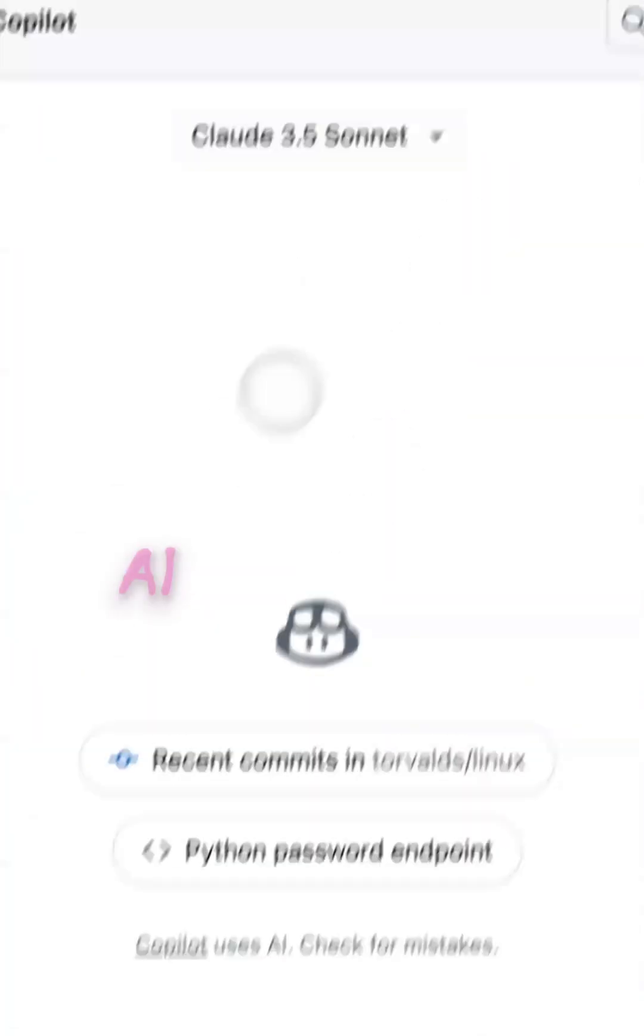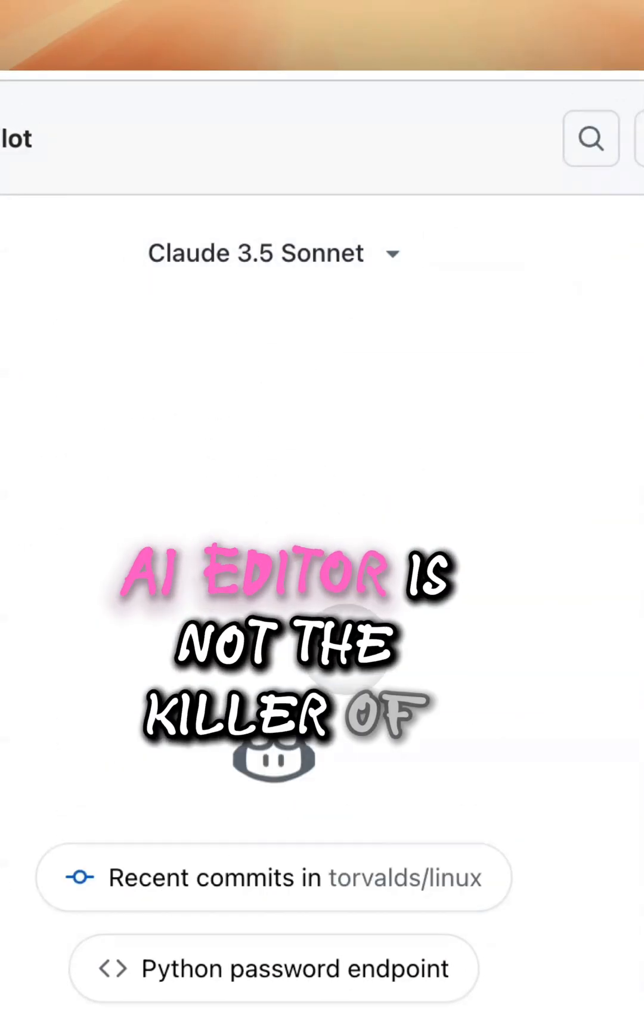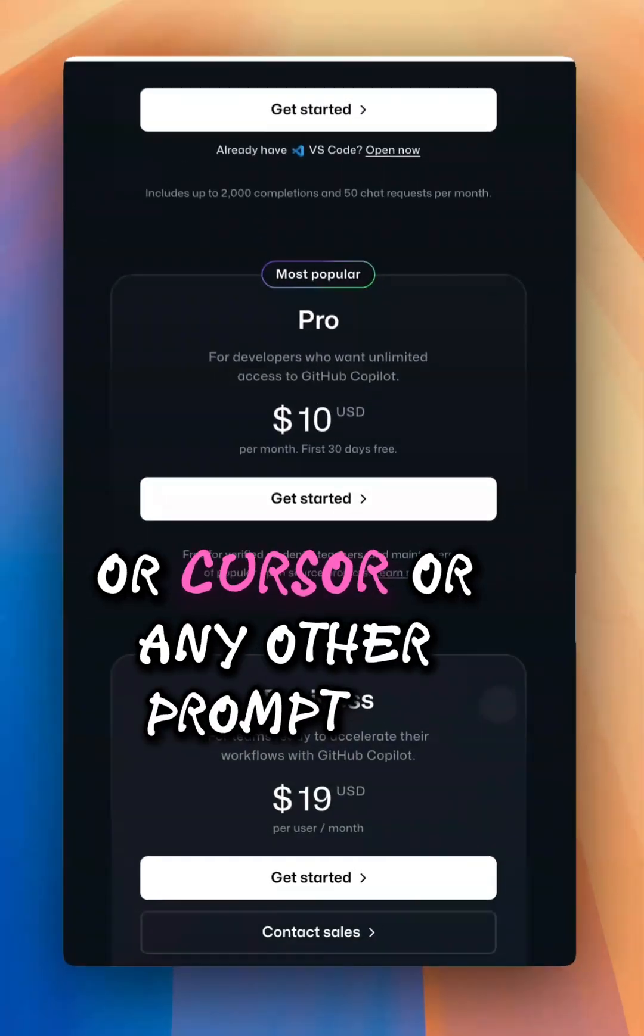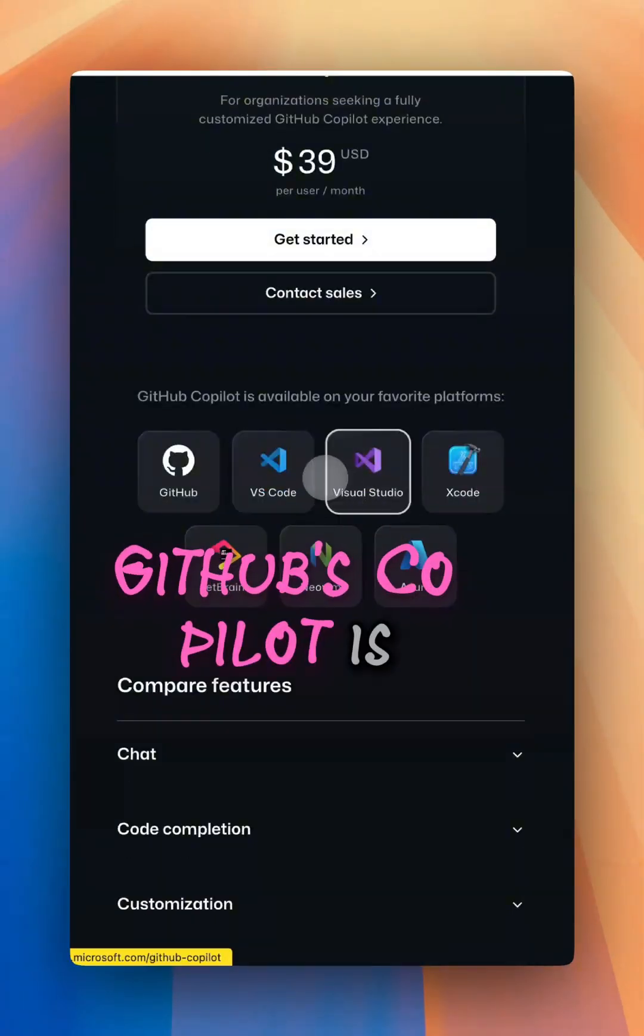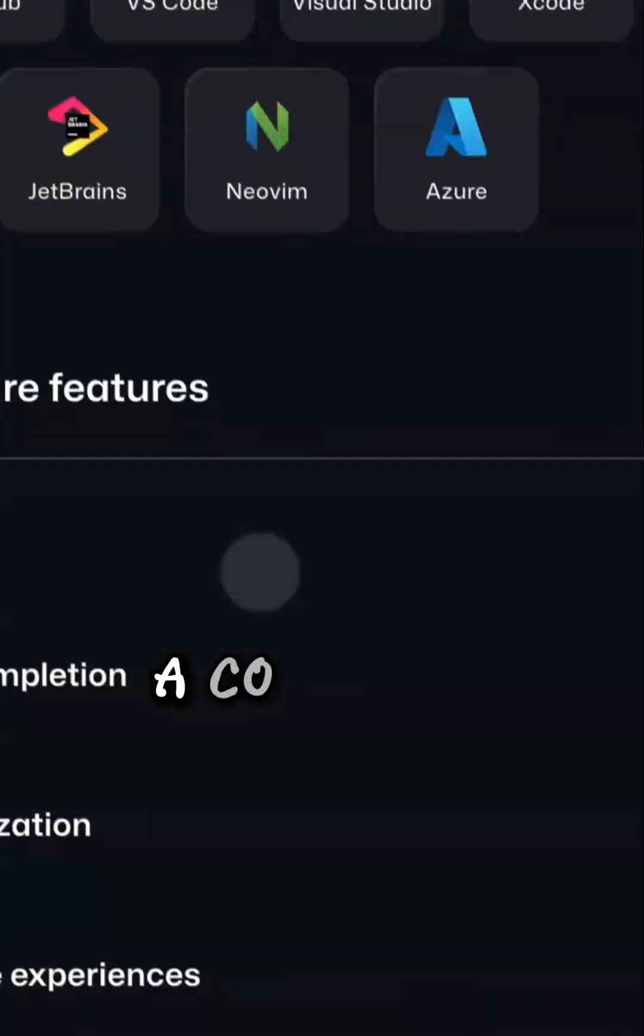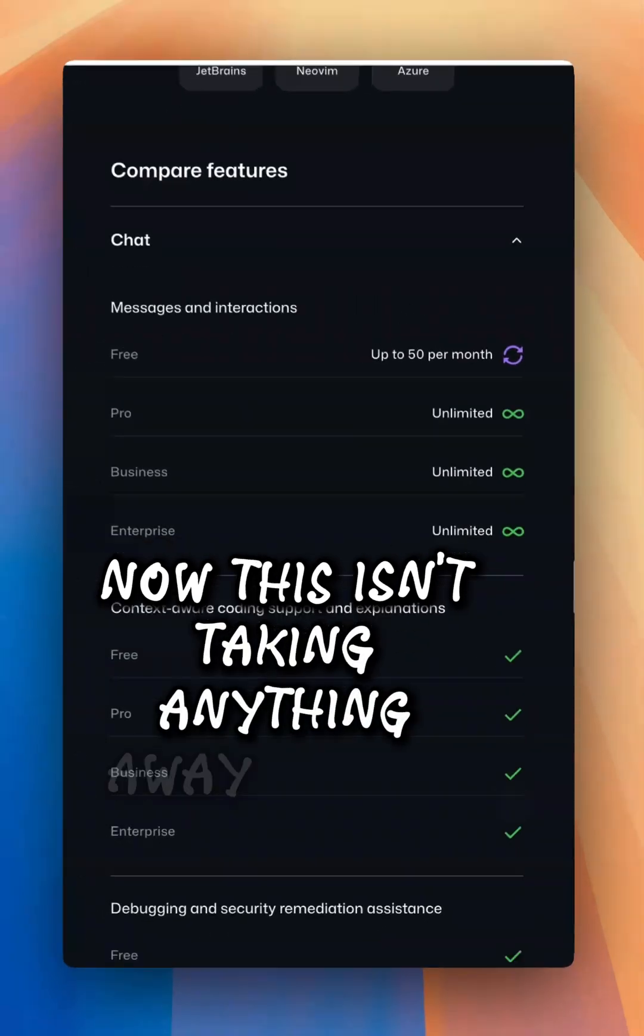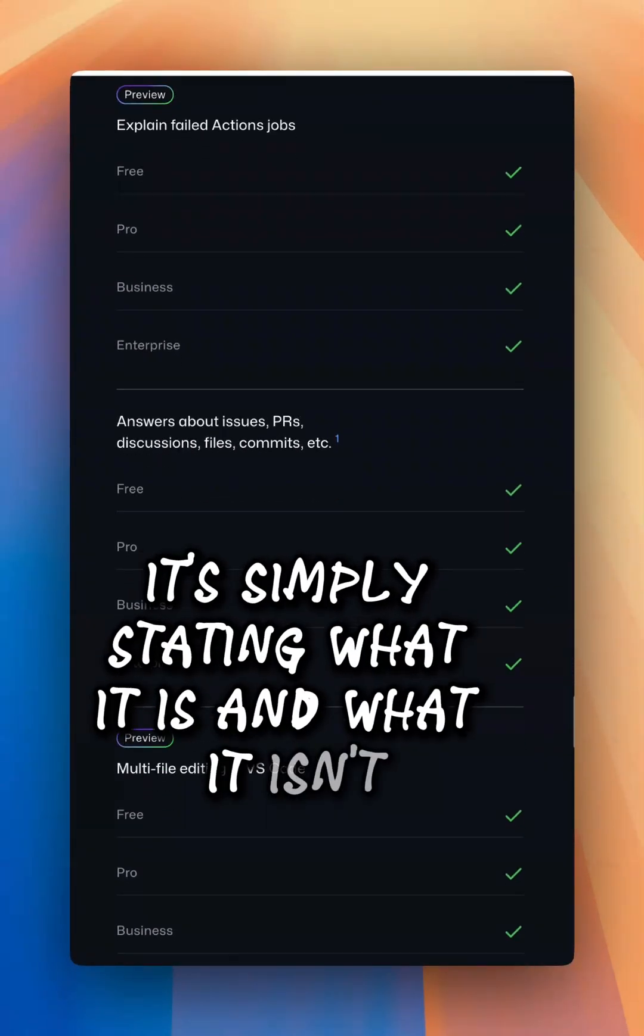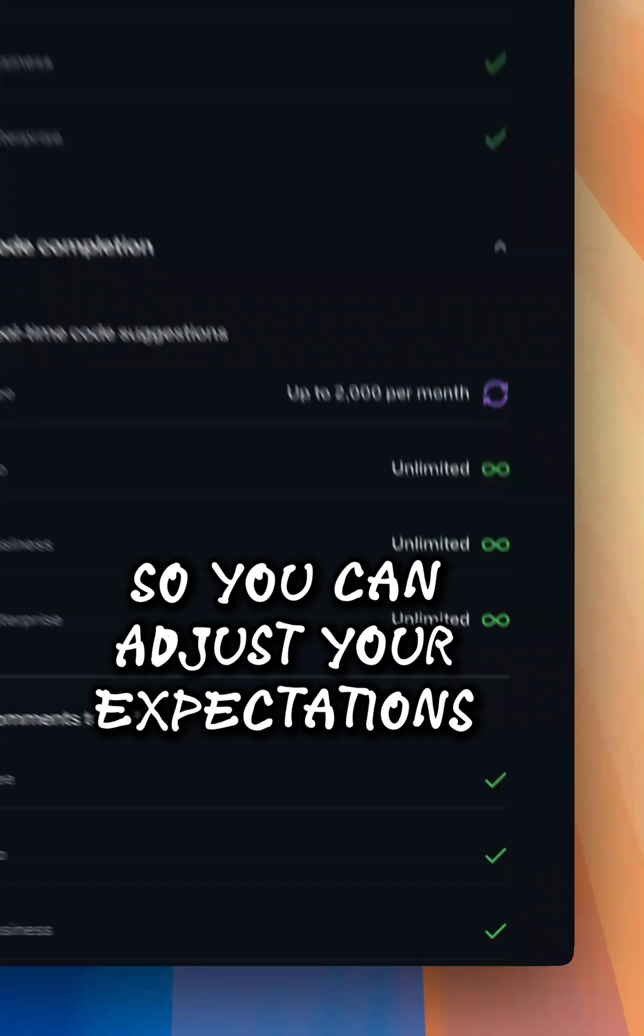GitHub's Copilot AI Editor is not the killer of Windsurf or Cursor or any other Prompt2MVP tool. GitHub's Copilot is exactly what it says it is, a copilot. Now this isn't taking anything away from it, it's simply stating what it is and what it isn't, so you can adjust your expectations accordingly.